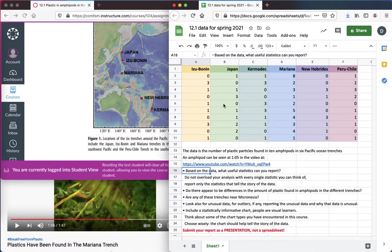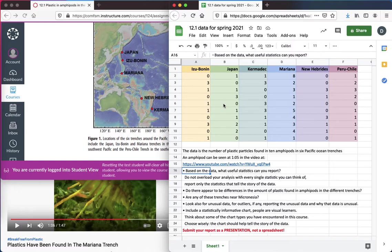For an audience here, you might note, are any of these trenches near Micronesia? Is this something near to us, or is this something far from us? Look also for any unusual data for outliers, if any. Report any unusual data and why that data is unusual. That's usually a good idea when you're telling the story of the data.